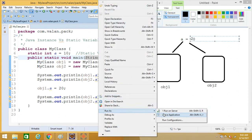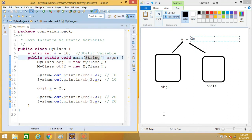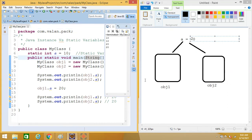You can look at the output: in case of instance variable it was affecting only the particular object, but in case of static variable you can see it is reflecting on all objects. So this is the difference between instance and static variable. In summary: instance variable means each object will maintain an individual copy, but static is global to all objects in a particular class.